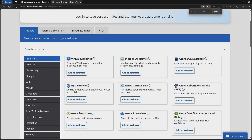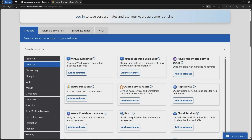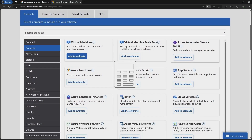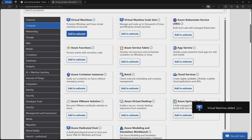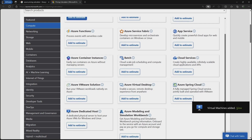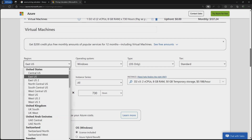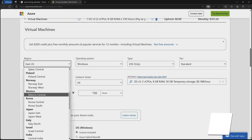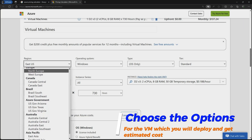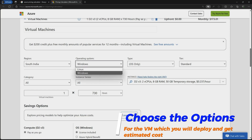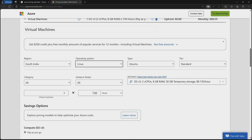If I want to estimate compute, I will click on Compute and add it to the estimate. Once the virtual machine has been added to the estimate, I can go to the bottom of the screen and select the region where I want to place this virtual machine.